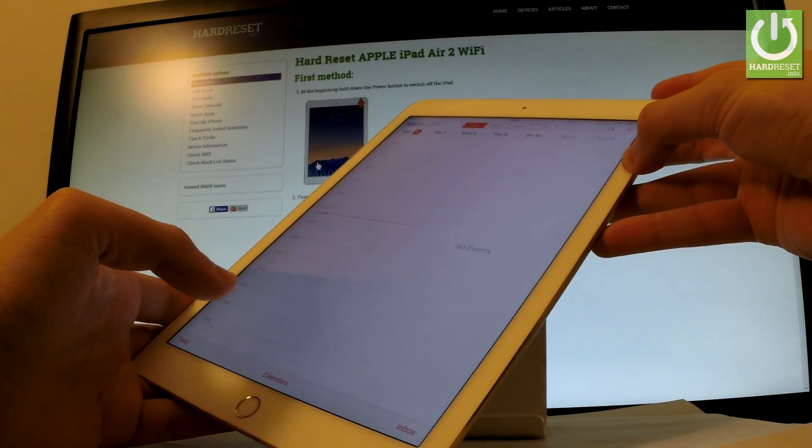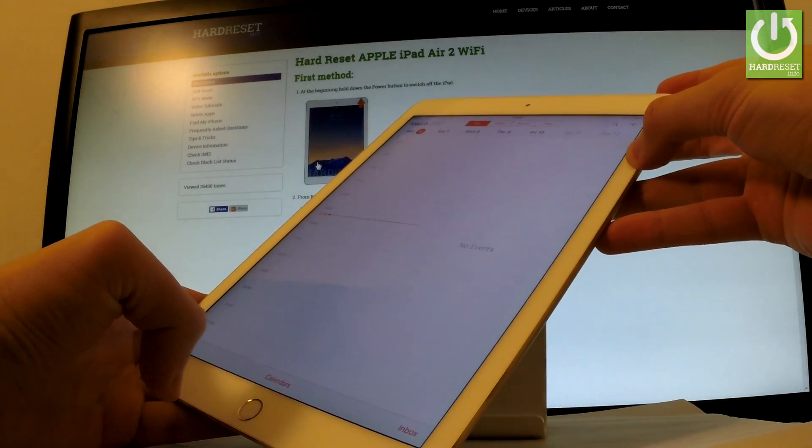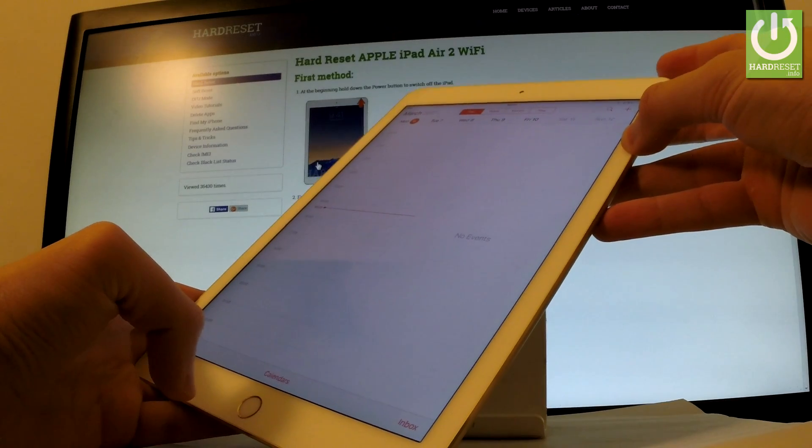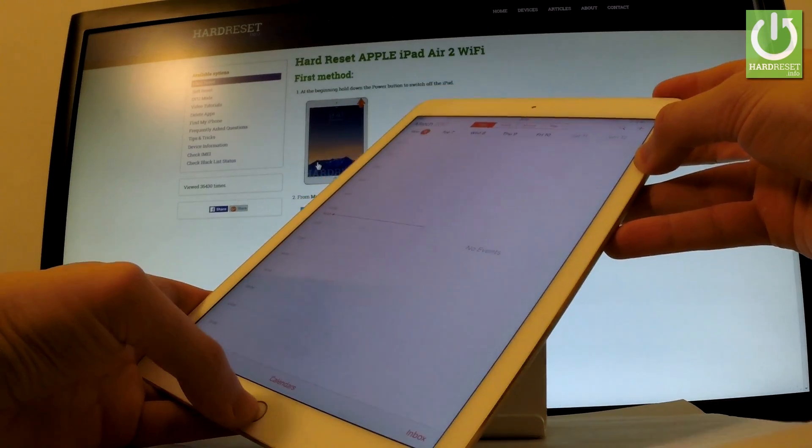And as you can see, the device just took a screenshot. So let me show you one more time. Let's hold down power key and home button for about 2 seconds.